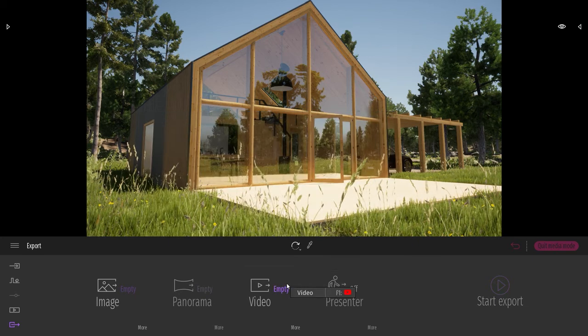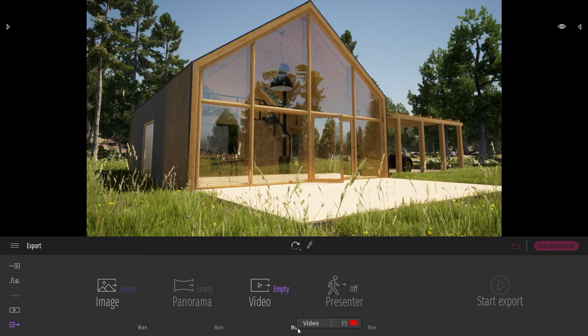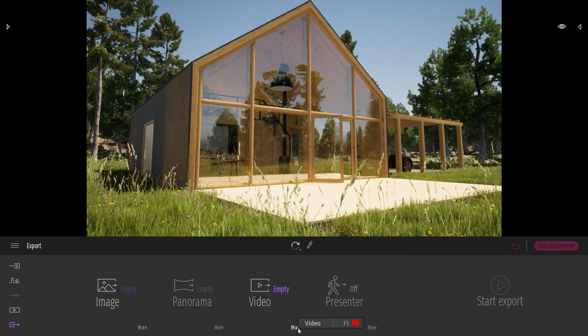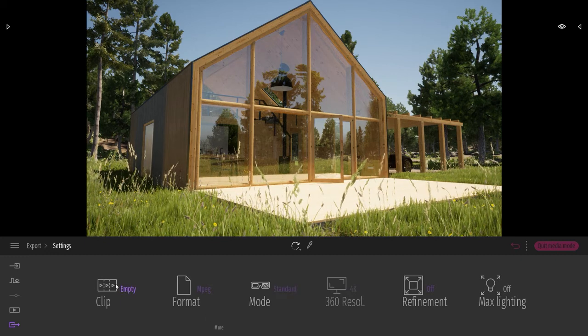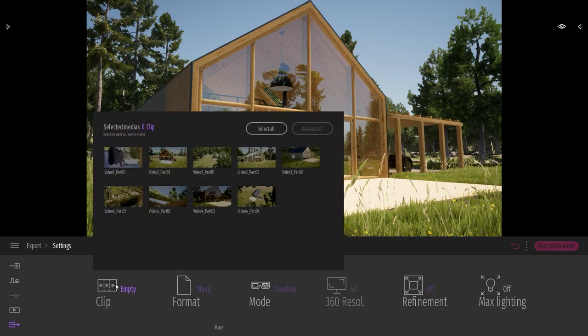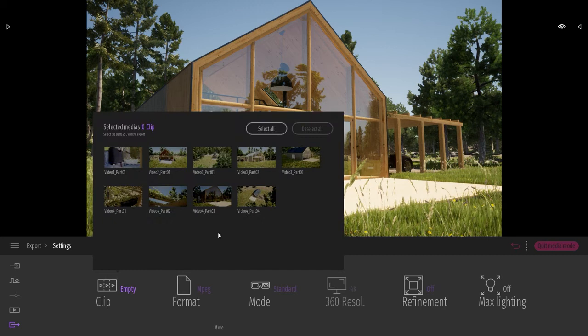So I won't be exporting the whole video. I will come to the menu over here, going in the clip. And here I have all the different clips of all my different videos.